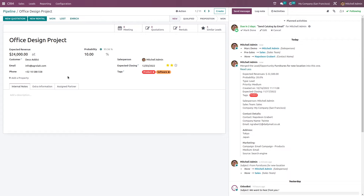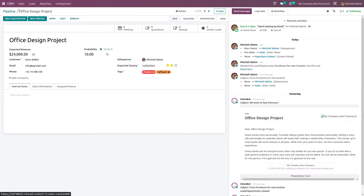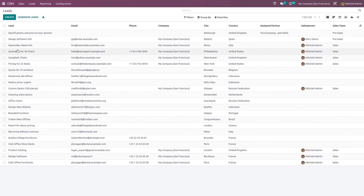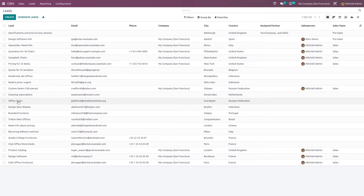From here, if you want to convert it to a new quotation or a new rental, you can do that by clicking 'New Quotation'. We'll talk about that later. There's one more type — creating a direct opportunity. Going to Leads and choosing another lead, I'll select 'Office Chairs'.